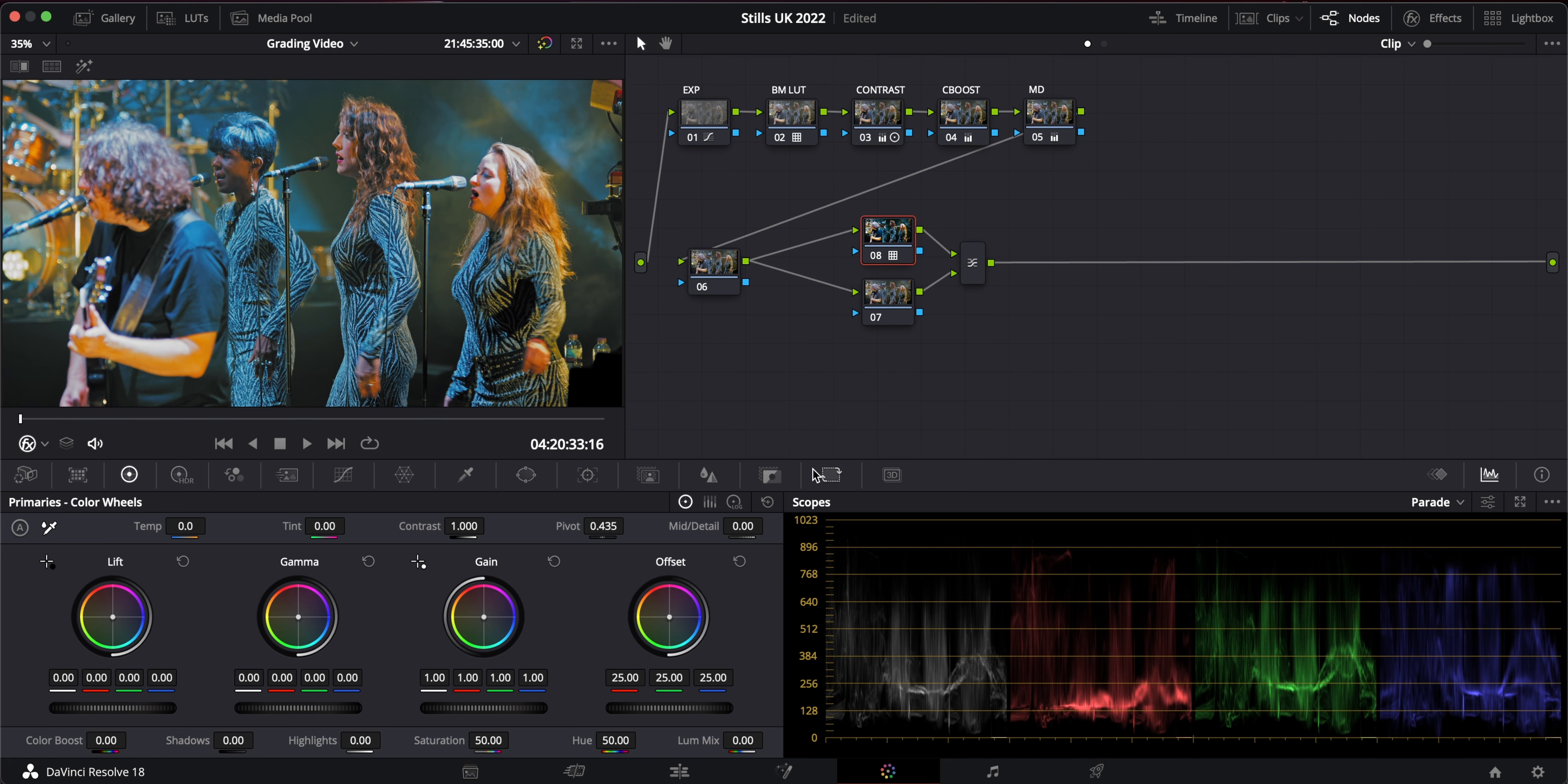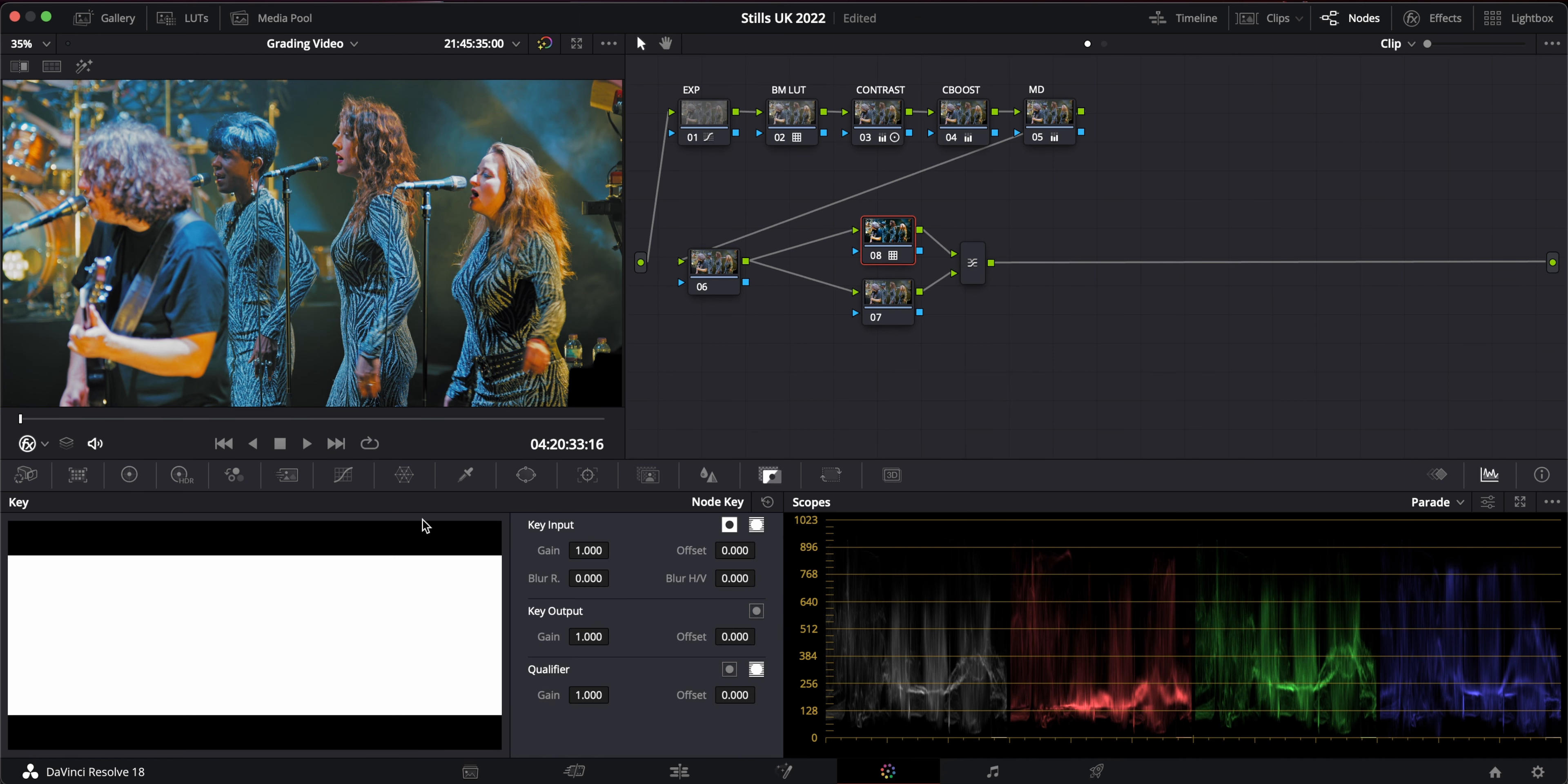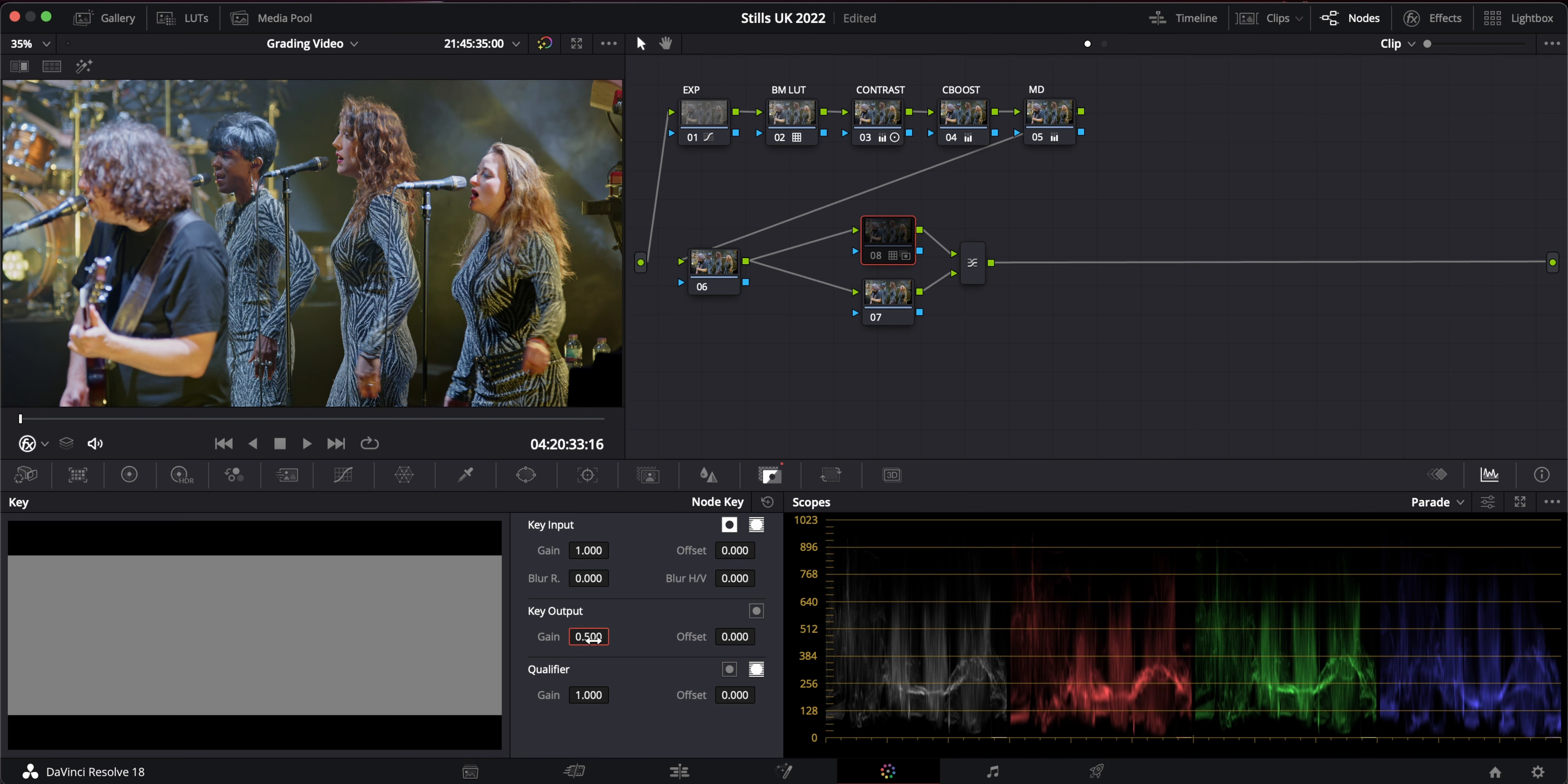So I can go to the key here and the key output I can change from one. That's what it was. And that's what it now is, maybe 0.7.